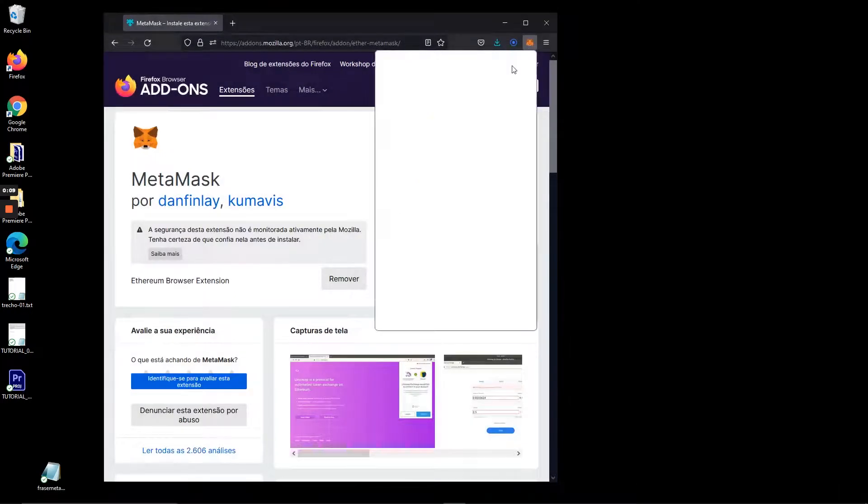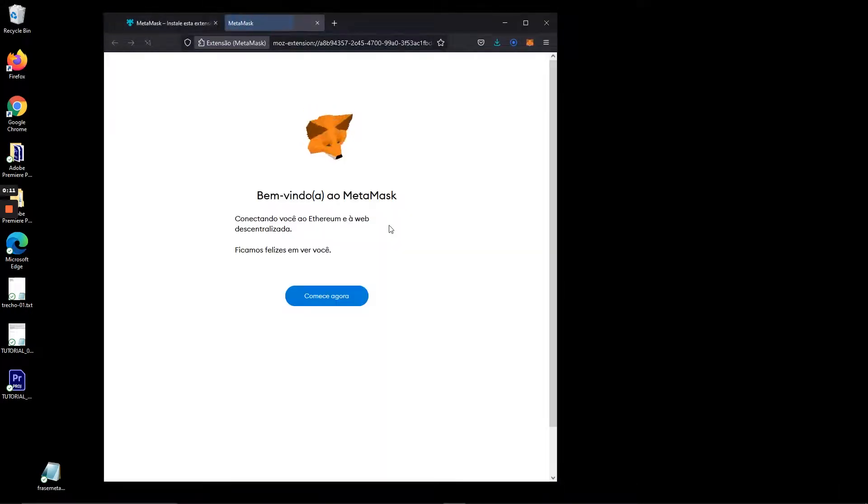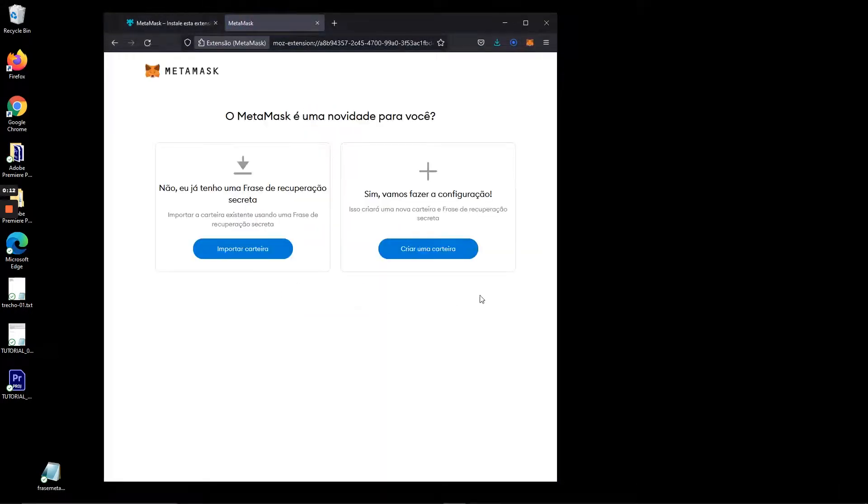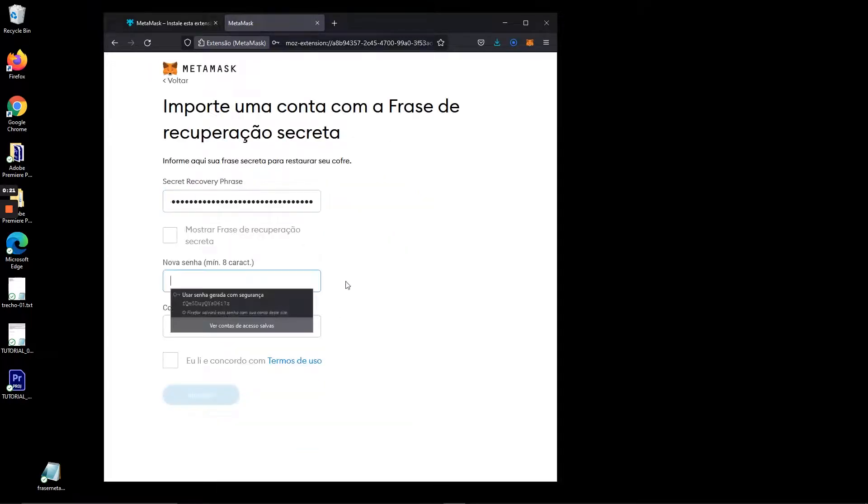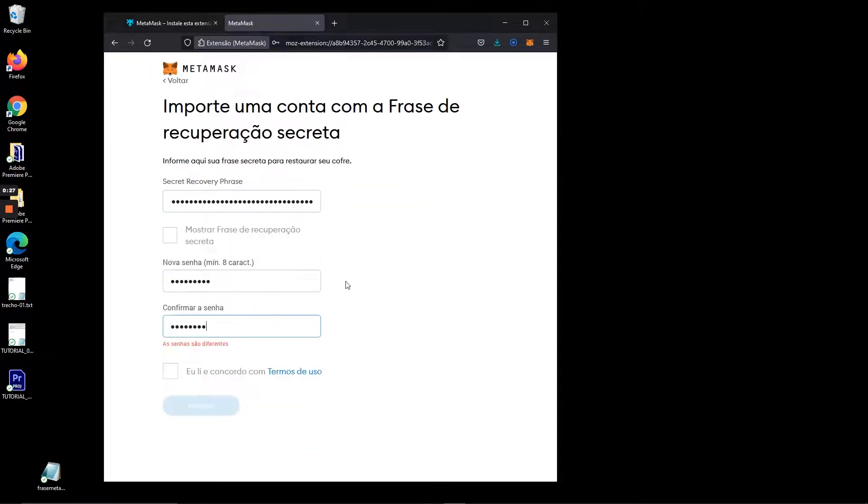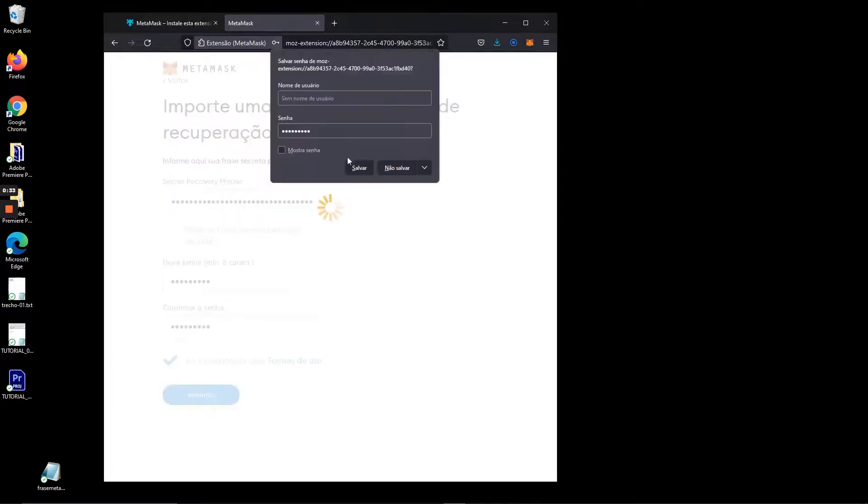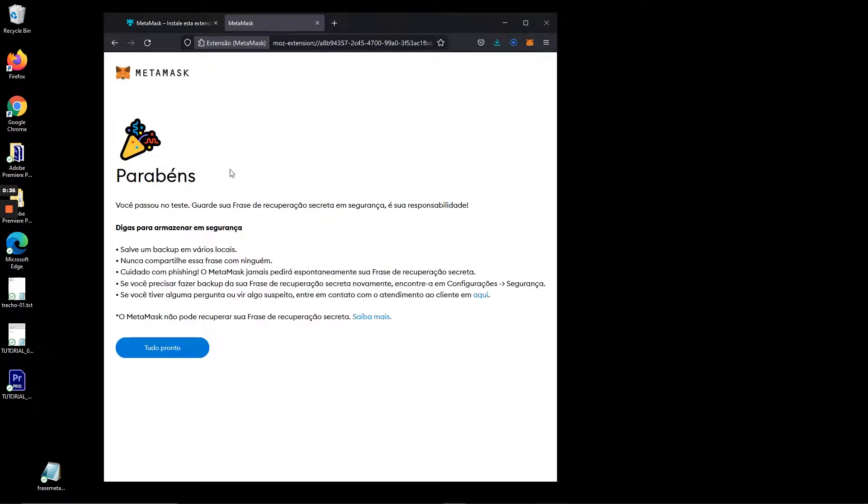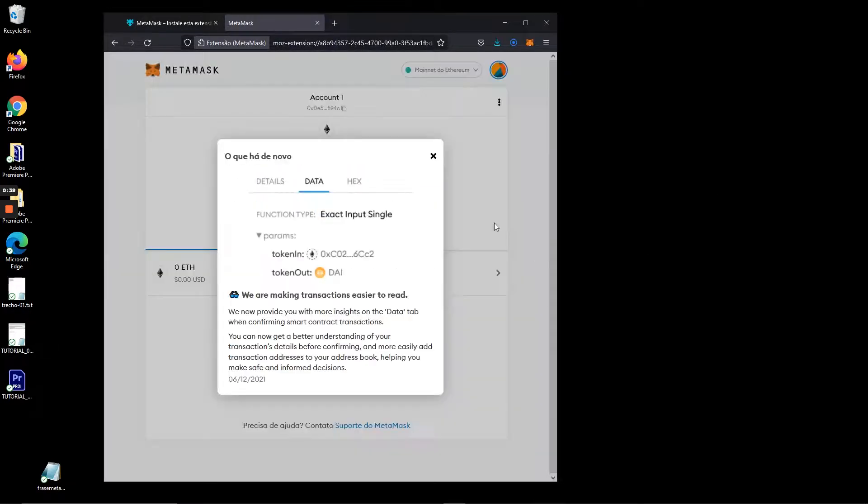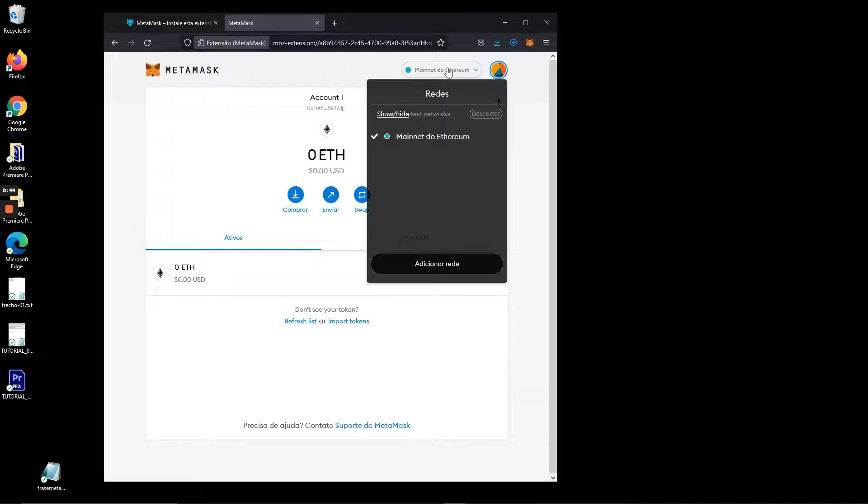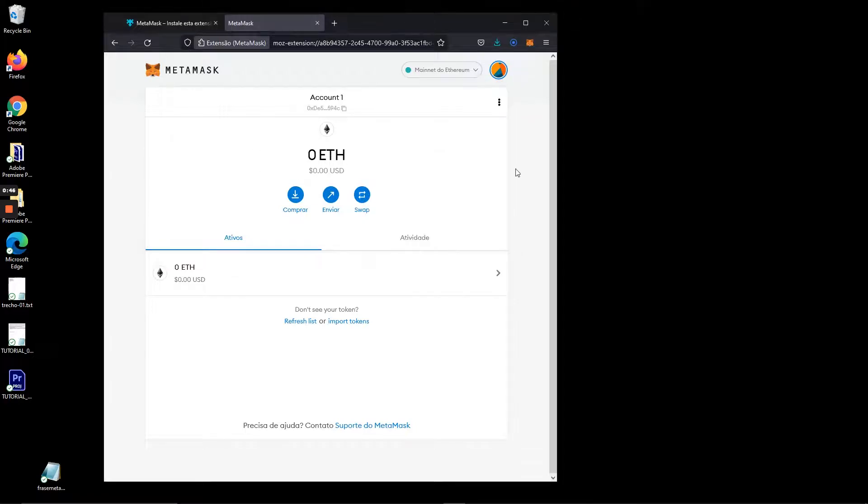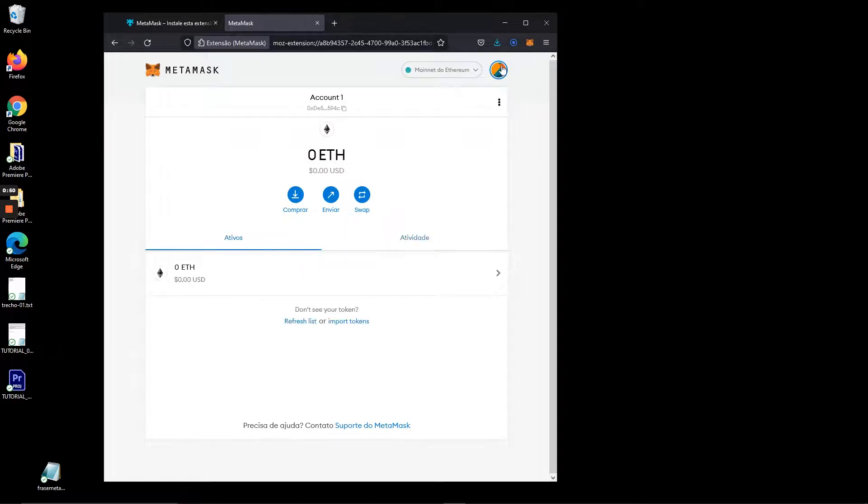Now I'm recovering my wallet using the seed phrase, and see what happens. It opens only with Ethereum network, so you will not see all your assets right away and will have to add your Binance Smart Chain and other networks back again.